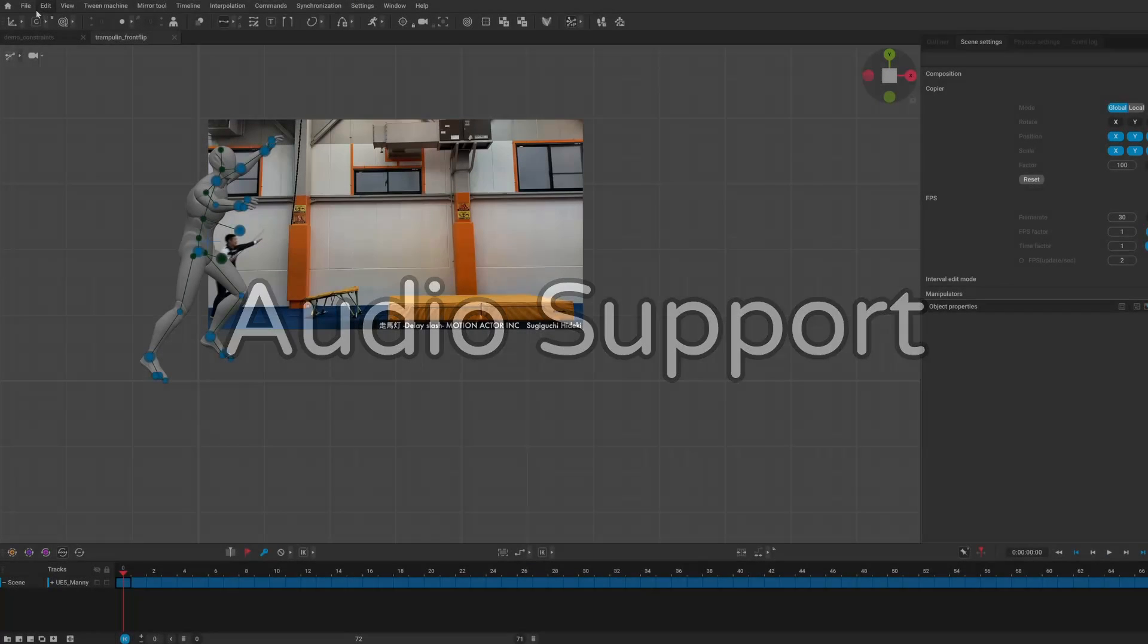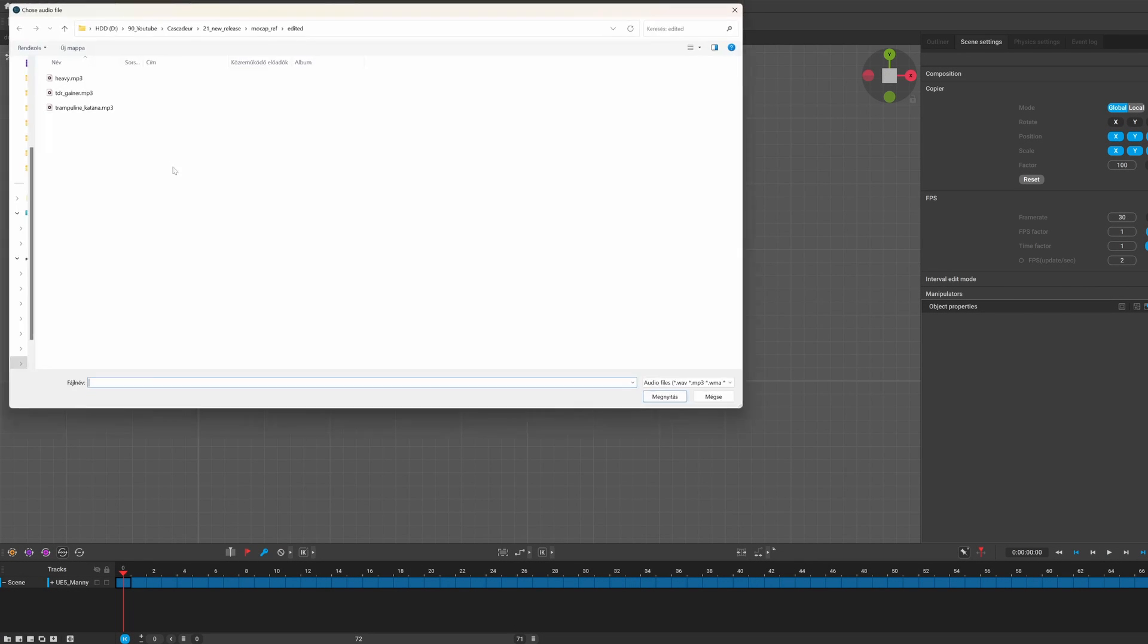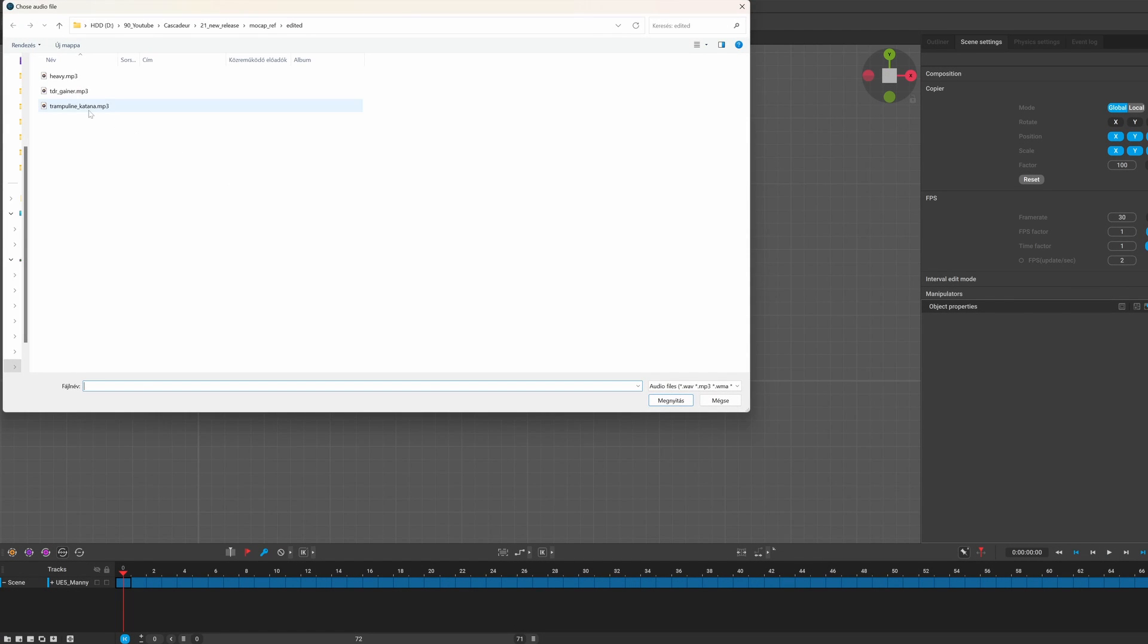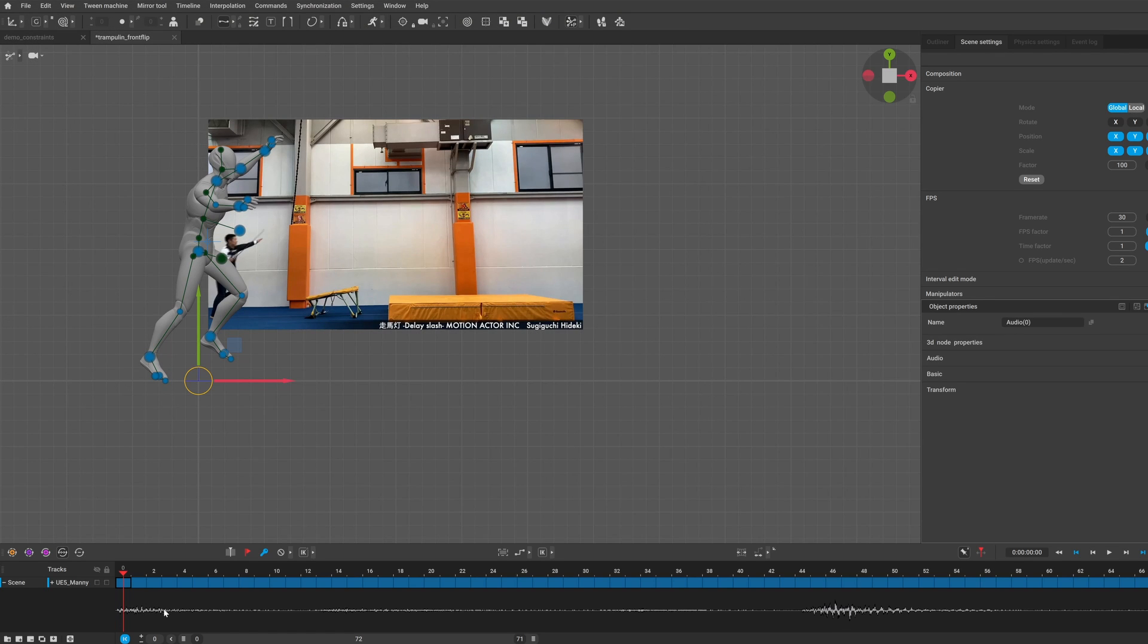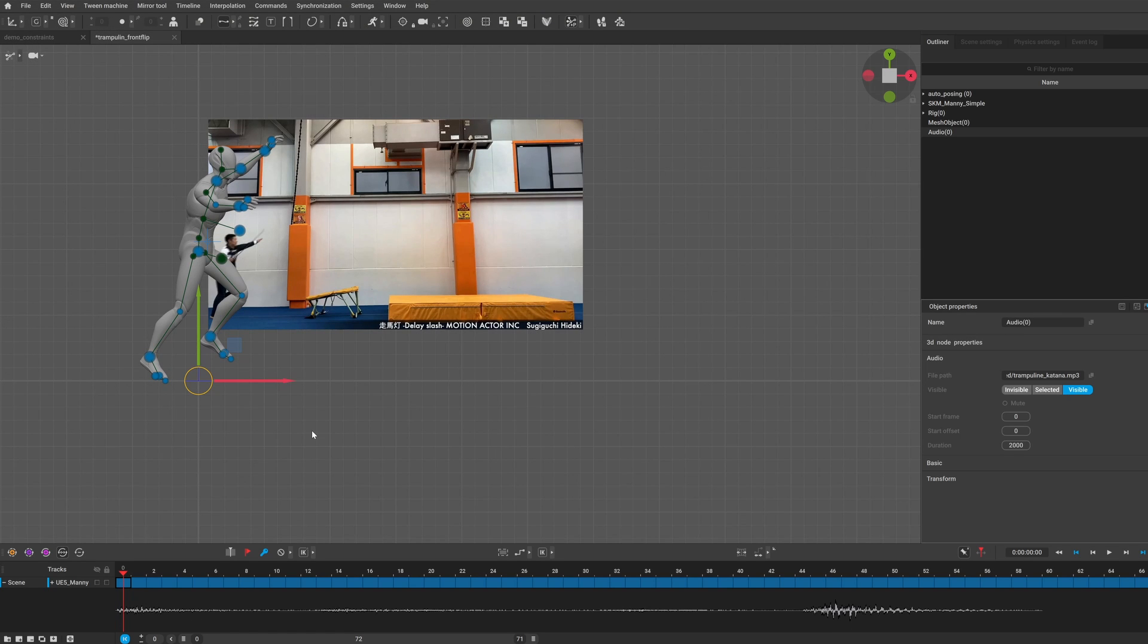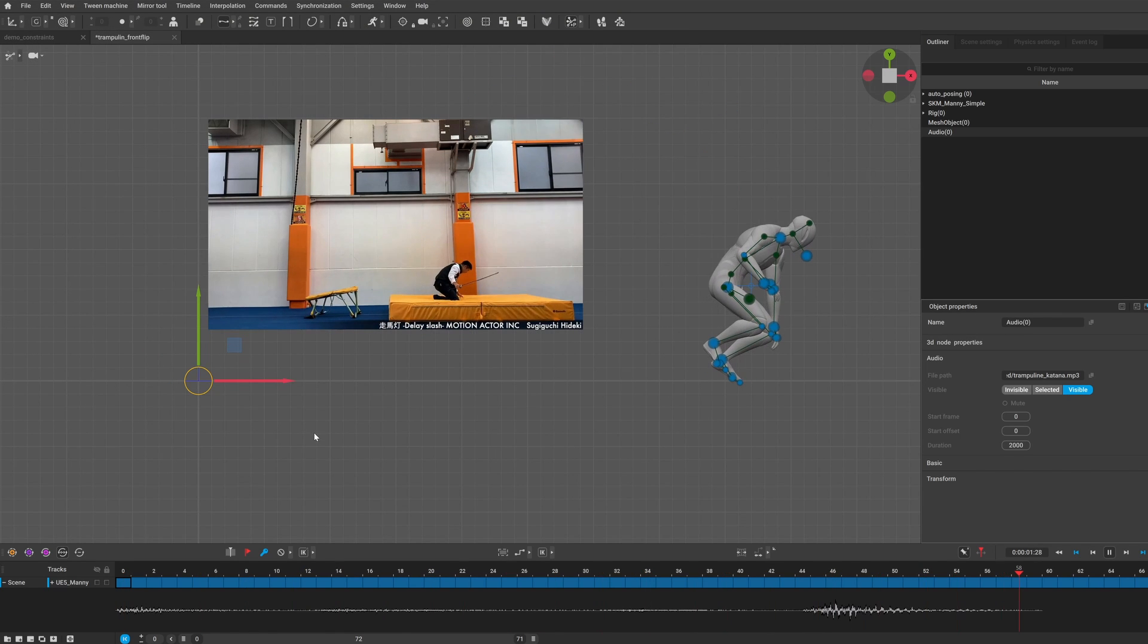The main new feature of this update is that you can now import audio files into your scene. This has been a requested feature for a long time since it can help you to sync your animation to music or speech.